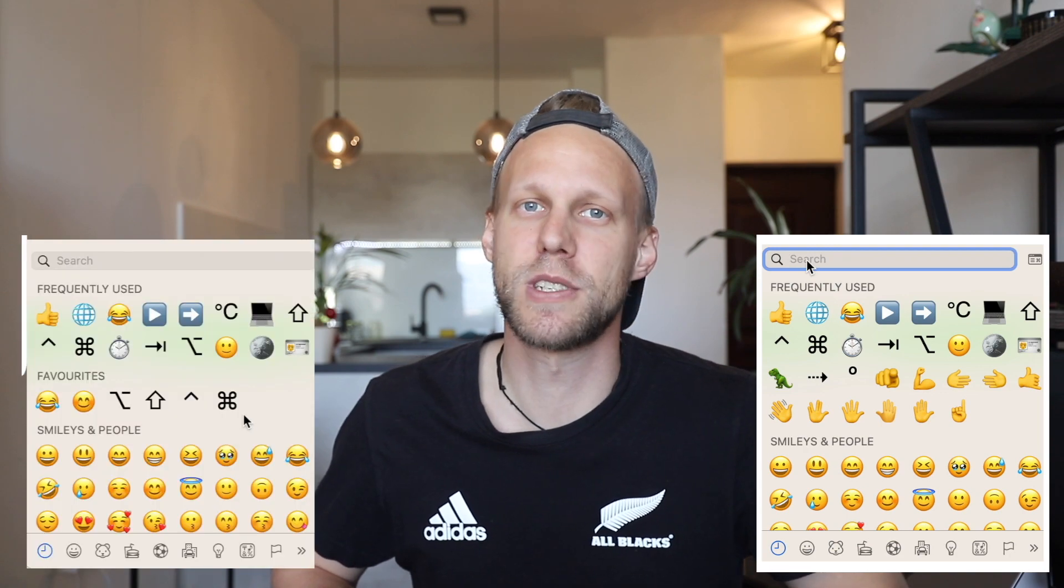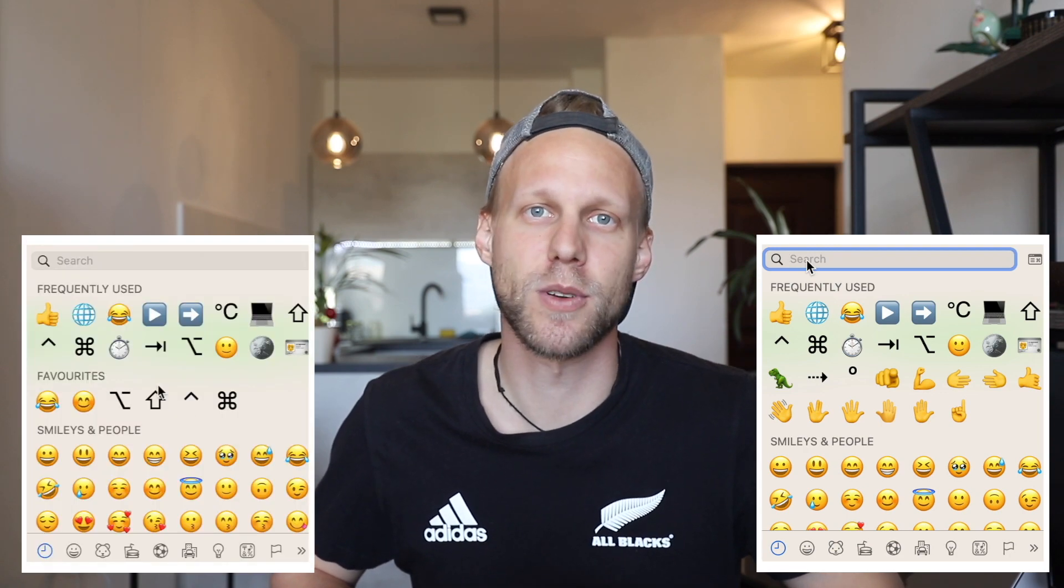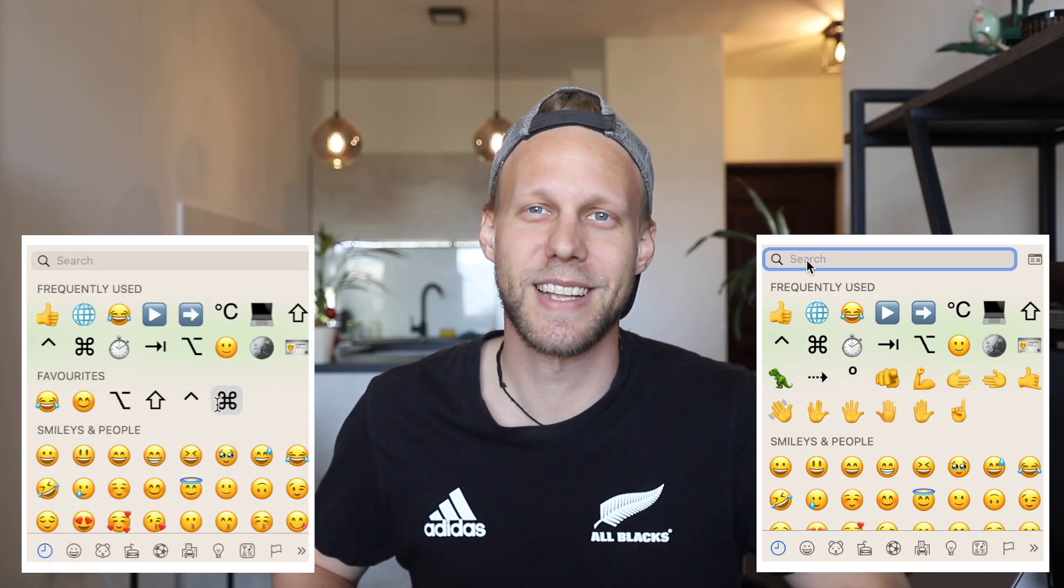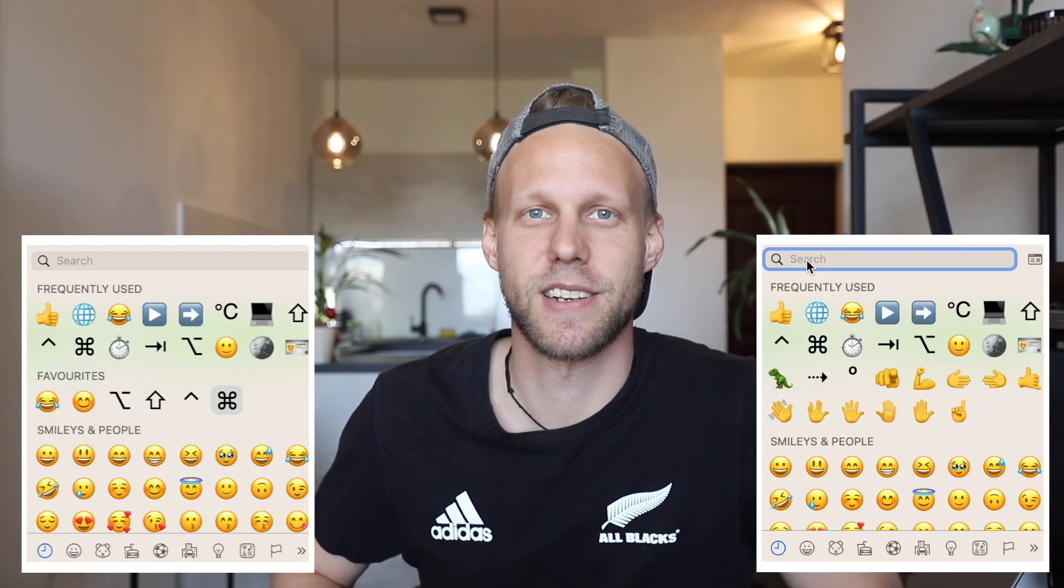And then, using that, you will get to this emoji viewer where you can select whatever you want. But the interesting thing is that you can add to this viewer a favorite set of emojis or symbols you are using the most. Let me show you how it's done.